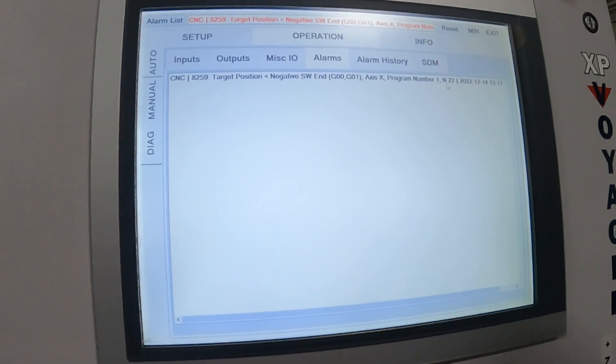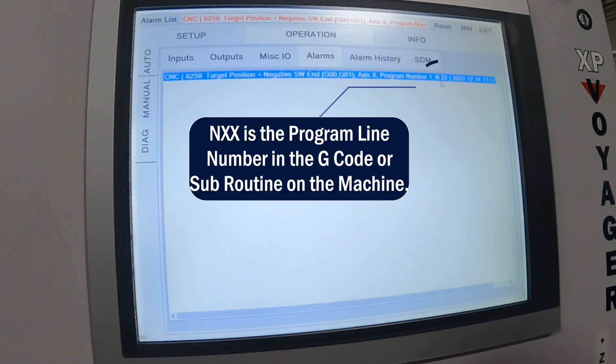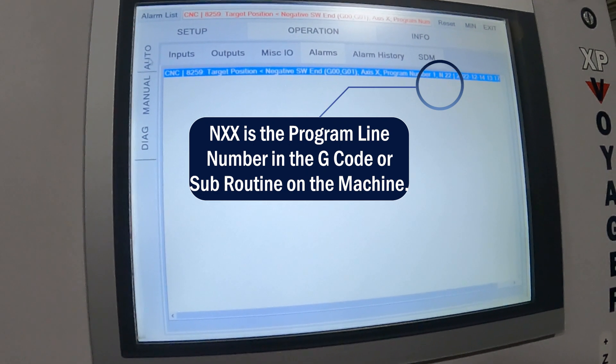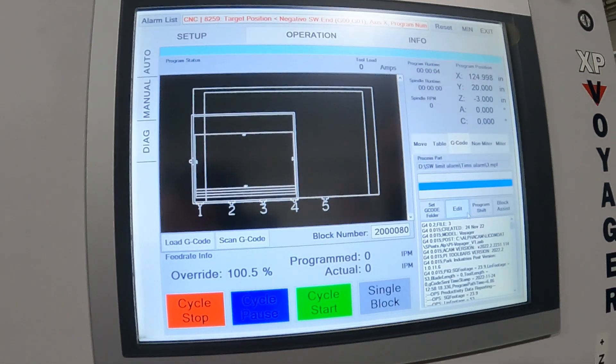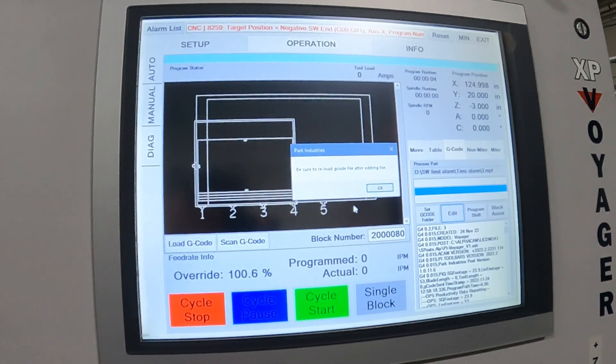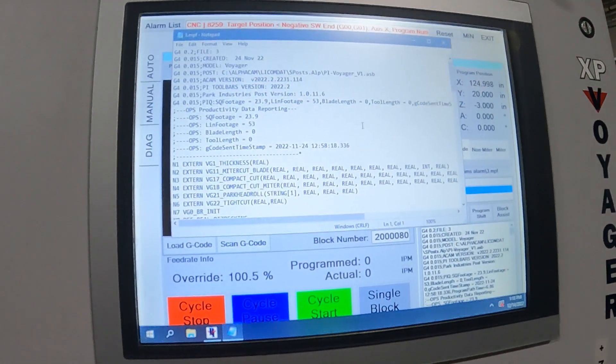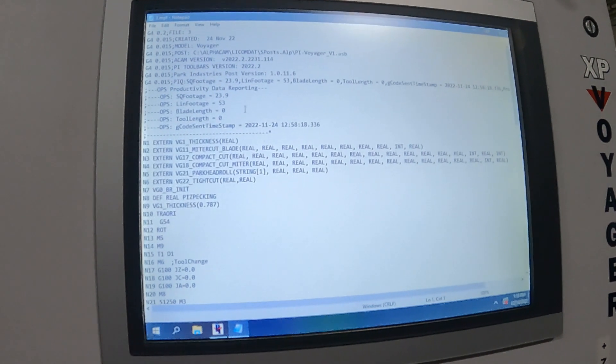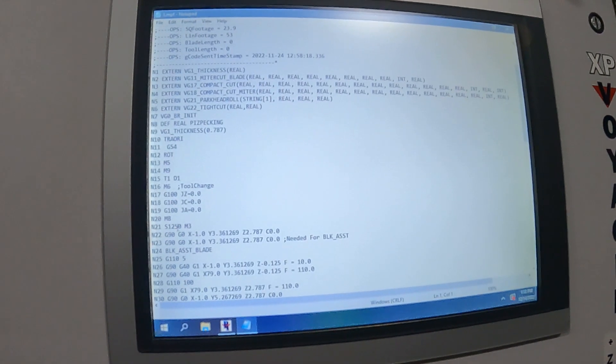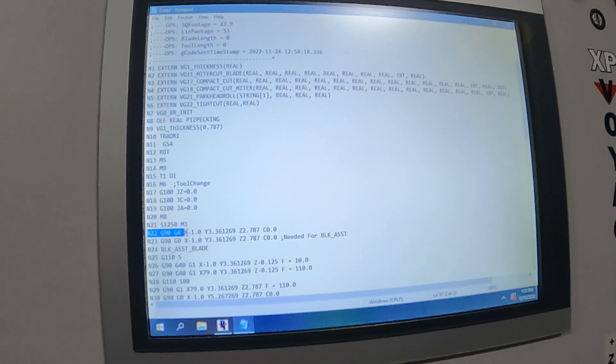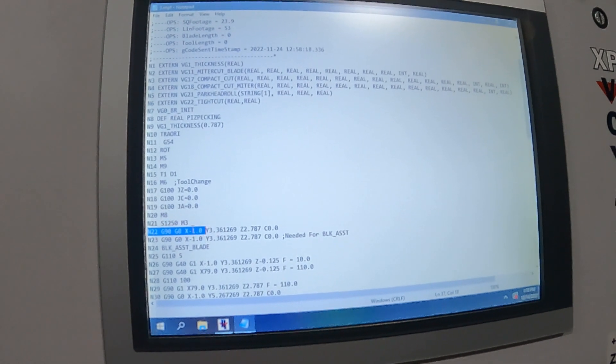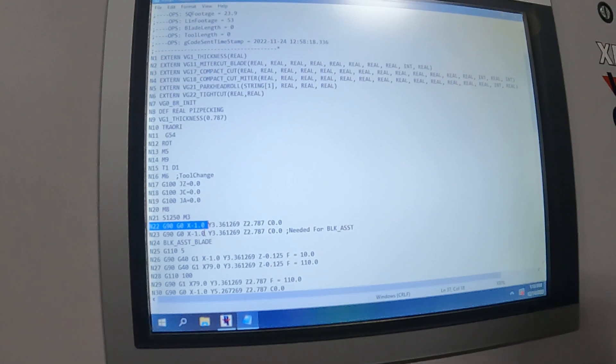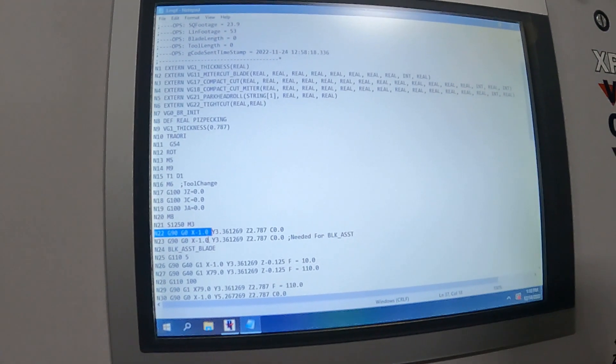But if I remember this number here, this N22, what we're going to do is go back to our G-code and we're just going to hit edit G-code. This is our G-code file here, our G-code program. We're going to go to N22 here and you can see our X is at negative one.